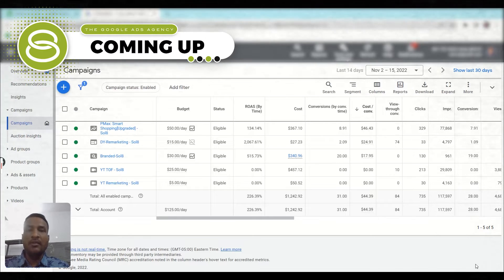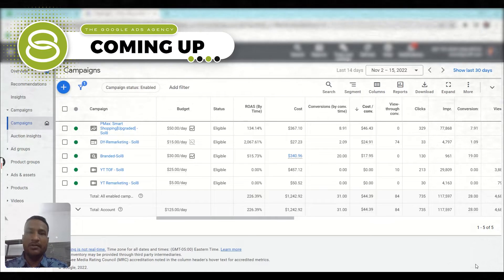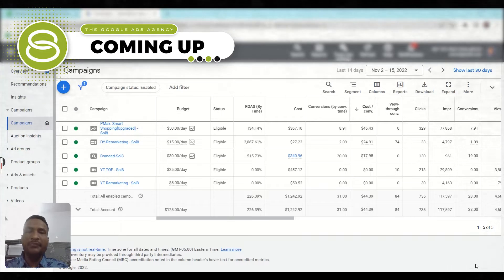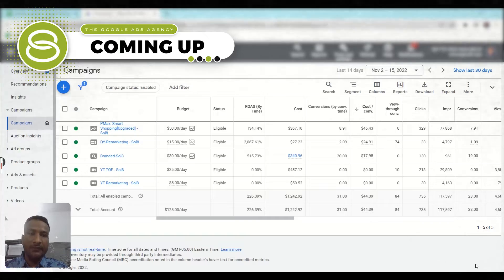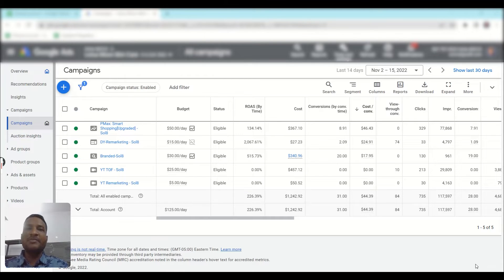We are going to learn how you can add ROAS by time column to your Google Ads dashboard. The formula for ROAS is conversion value divided by cost, but if you want to calculate ROAS by time, you have to consider conversion value by conversion time divided by cost. Hi, I'm Smriti from Solutions 8, and in this video we are going to learn how to add the ROAS by time column to your Google Ads dashboard.